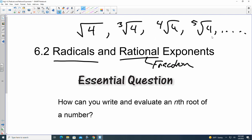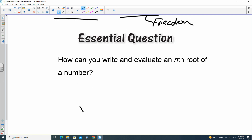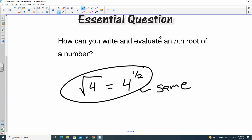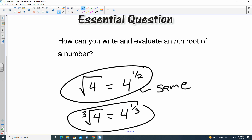Looking at it as a fraction, the square root of 4 is the same thing as 4 to the one-half power. This is exactly the same. And looking at the cube root — if I have the cube root of 4, that is going to be equal to 4 to the one-third power. This is exactly the same.